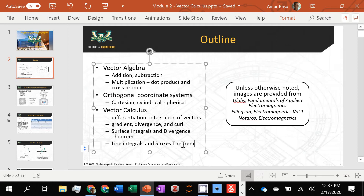A student asks if the provided materials (integral tables, coordinate conversion charts) can be posted ahead of time so they don't duplicate them on their notes sheet. The instructor confirms: yes, they will post what will be given on the exam by Wednesday or Thursday so students have it in advance.